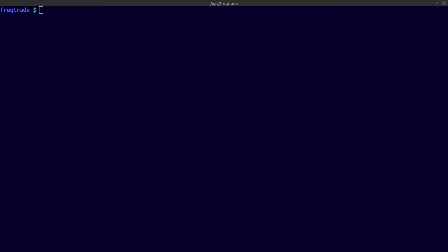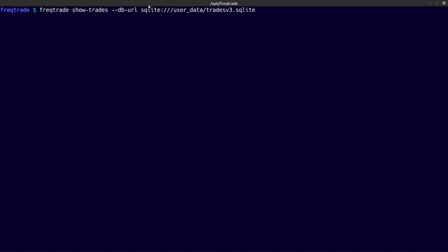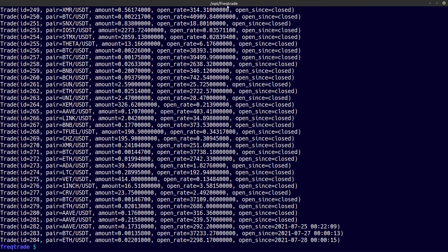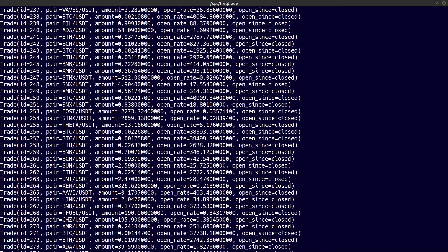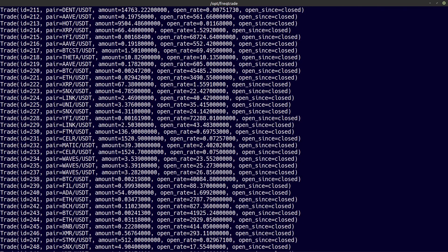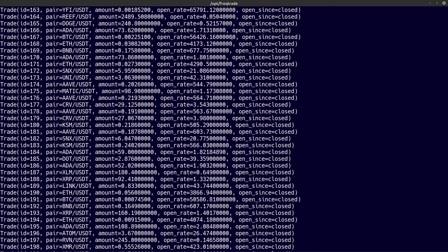In this final demonstration I am going to show you how you can print your trades that were registered in your trading database to your terminal window. This is the show trades command, and here you can see the SQLite database location. Just enter and see the output to the screen — and you see all the trades that were in your database.